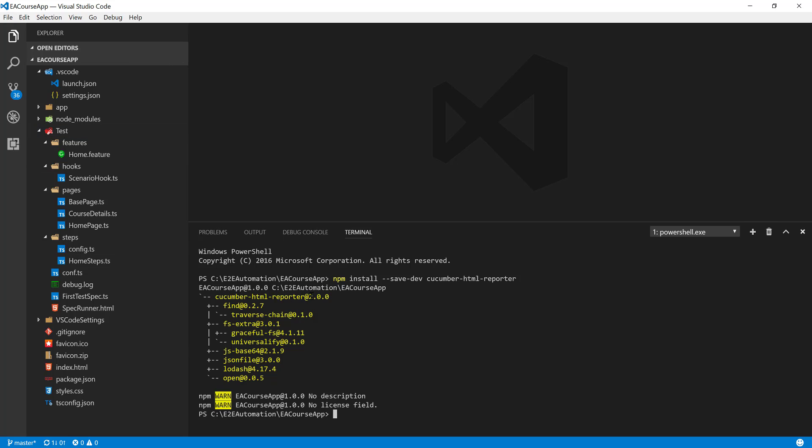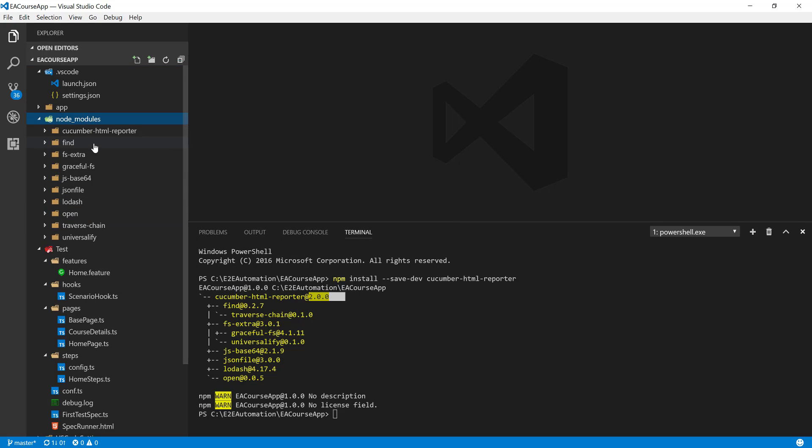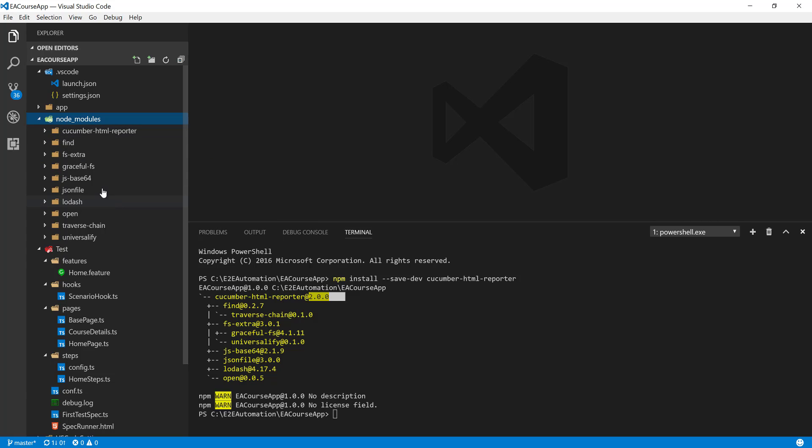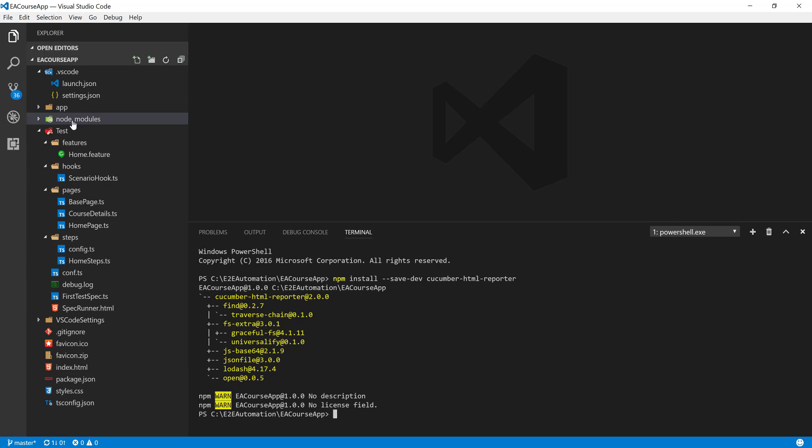As you can see, it has installed version 2 in our node modules. Let me refresh this, and you can see we have the Cucumber HTML reporter there. Everything is available now. From our next video onwards, we can start working with the pseudocode that we discussed in our slides. Thank you.